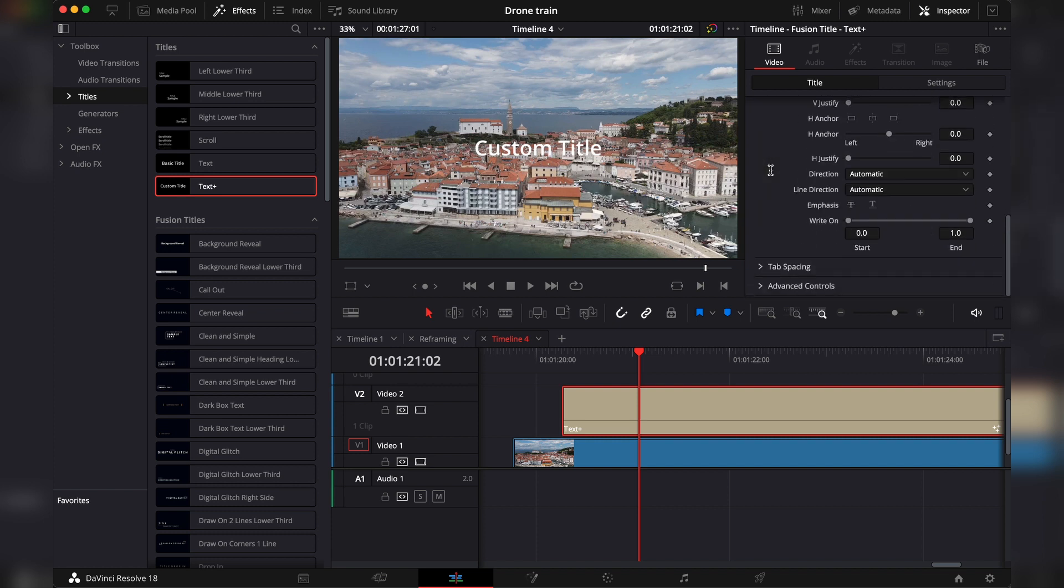You go into the inspector and under the text section, if you scroll down, the last option is the write-on effect. So the way to enable it, we just have to set keyframes. Click on this dot here, which will set a keyframe.